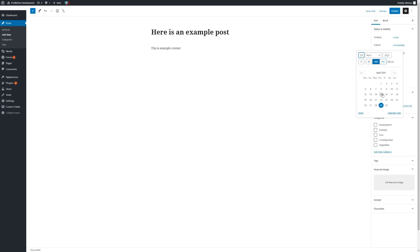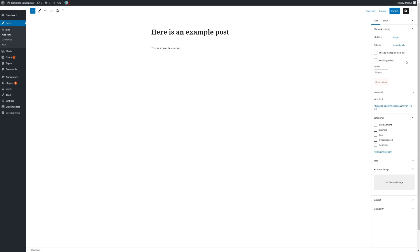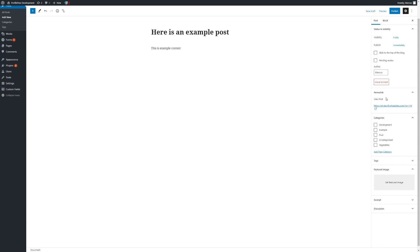Likewise, you can also set past dates and times. Here we can also mark it for Pending Review and change the author of the post to one of our other users. You can view the permalink for the post here as well.